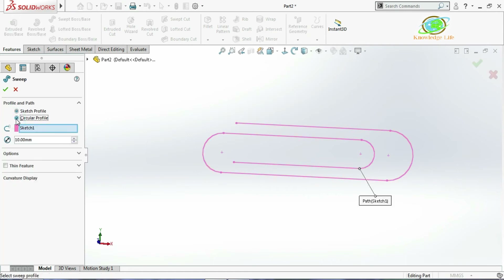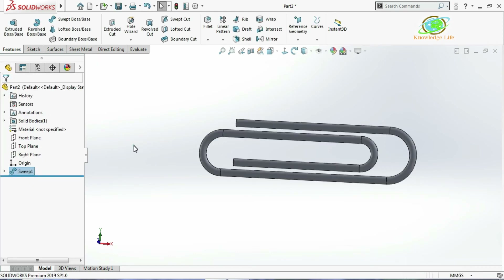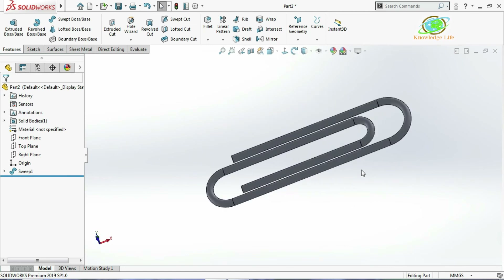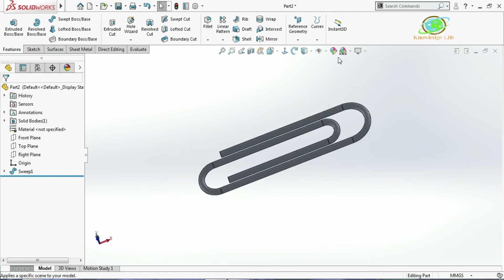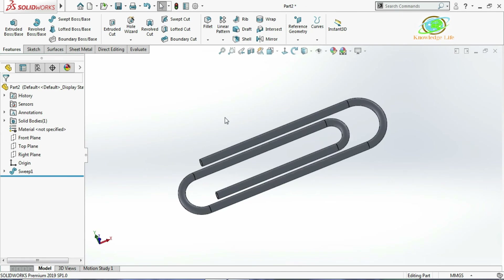Click on Circular Profile. I will choose the circular profile and give the diameter as 1. Click OK. Now you can see the model is looking like this. I will add one more operation called Dome.